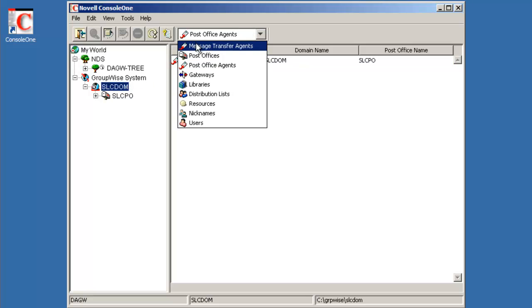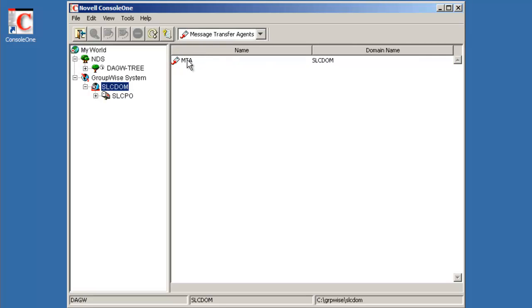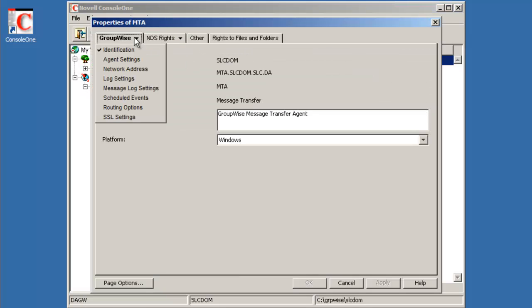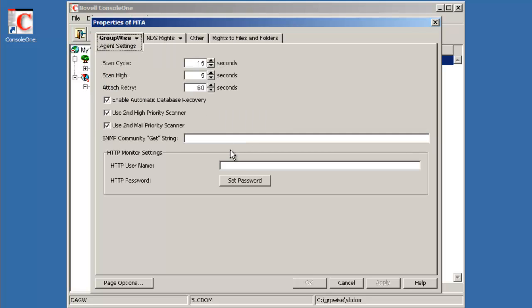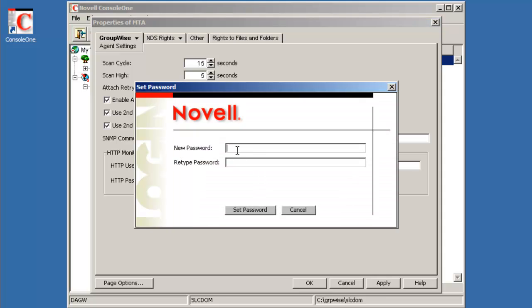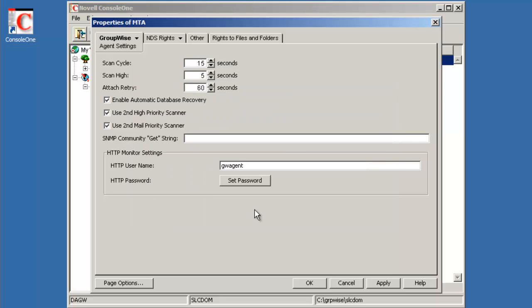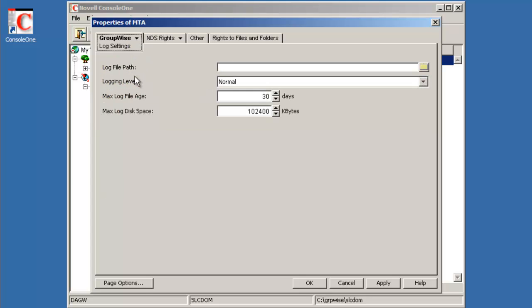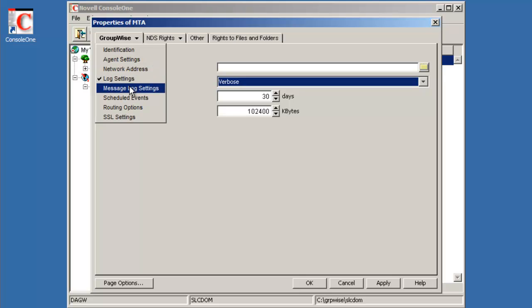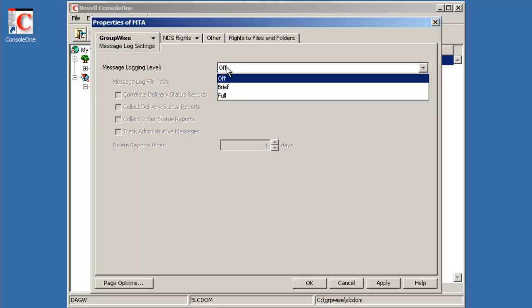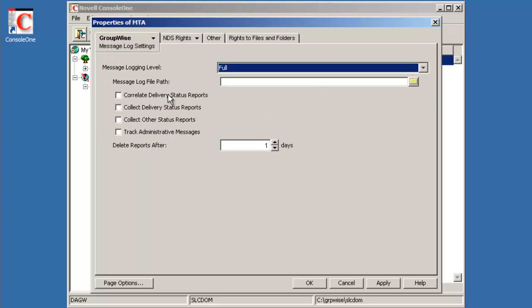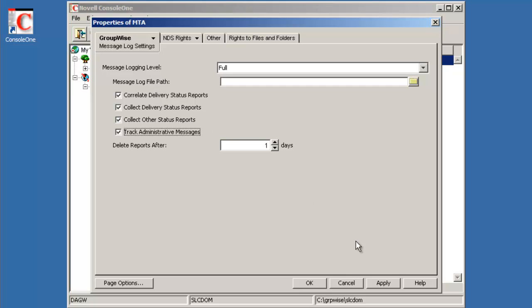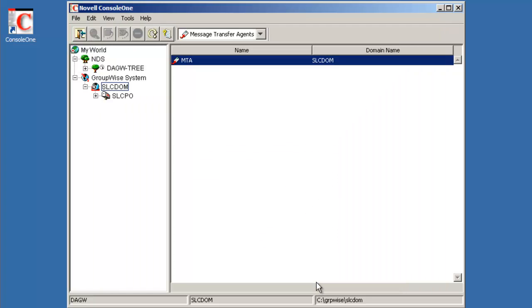And now we'll do the same with the MTA. We'll go in here and look at our agent settings. We'll set our agent name DWAGENT. Set the password. And we'll also go in here and set the log settings to verbose. And we'll also turn on message logging. Keep all the messages for one day. And we'll apply that.